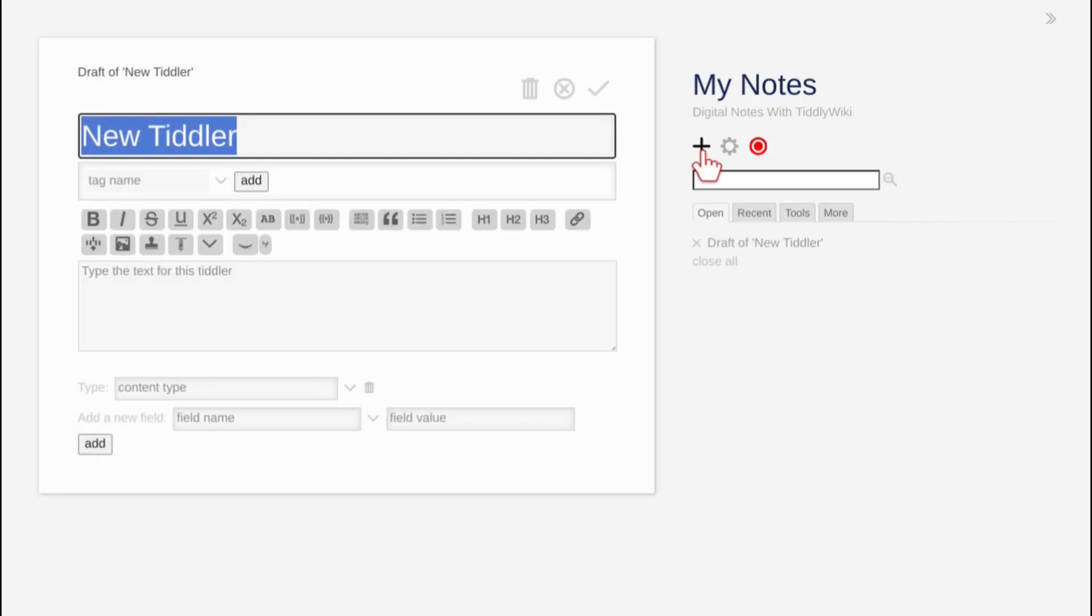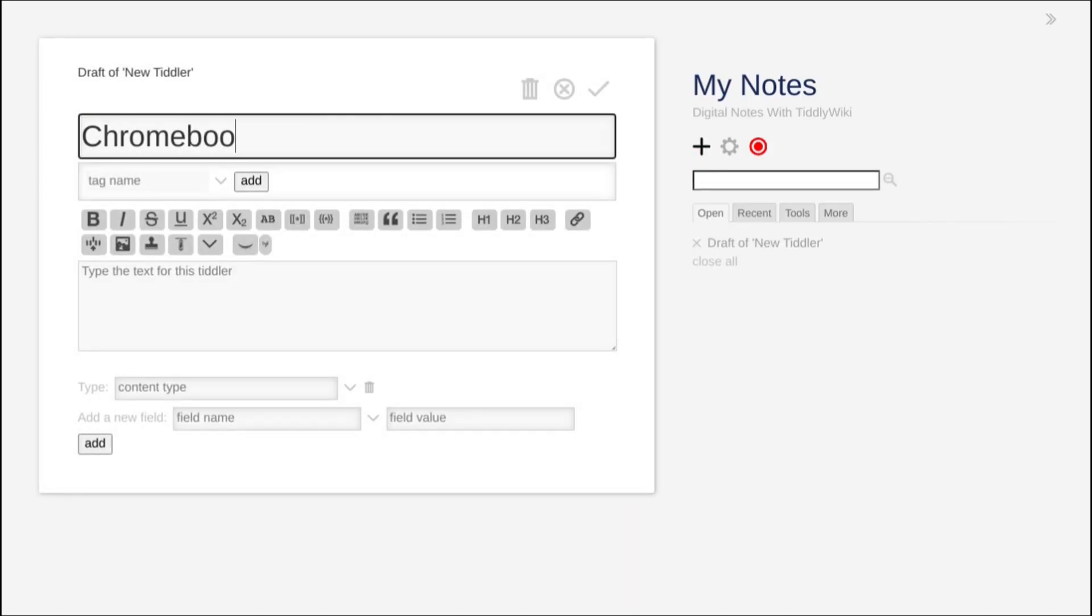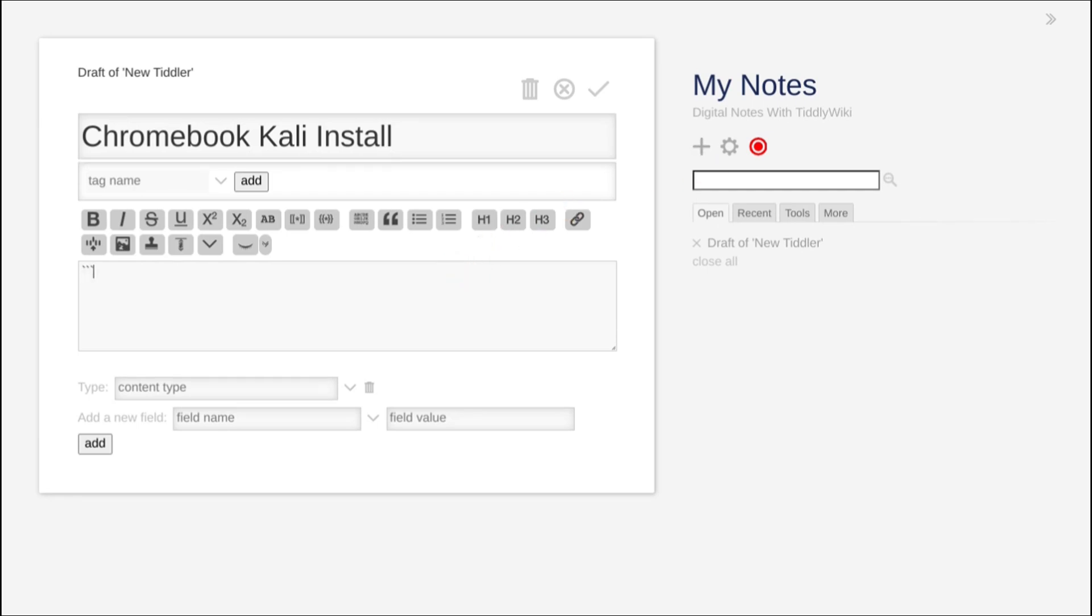Or, if you're feeling fancy, we can copy and paste the notes into a TiddlyWiki notebook, also known as Flexible Offline Searchable Notes.